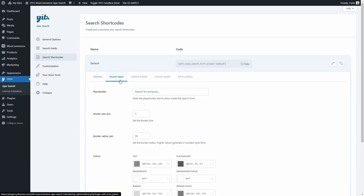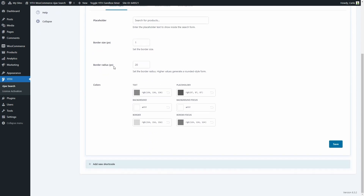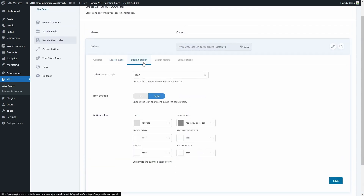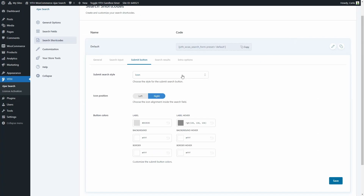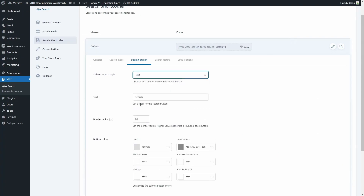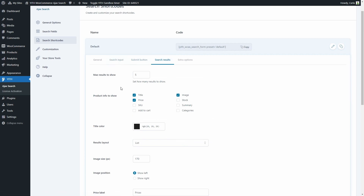In Search Input we have the placeholder for the search form — right now it says 'search for products.' We have the border size, the border radius, which is what makes the form have a rounded style, and then we have the colors. In Submit Button we can choose the submit button style — right now it's Icon. You can choose to have Text instead and enter the text here, or Icon and Text. Let's just leave Icon selected. You can choose the position — left or right — and we can choose the button colors.